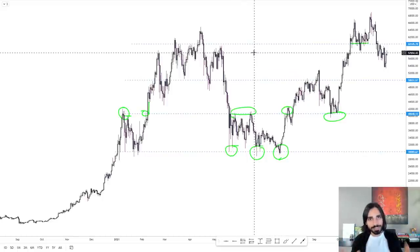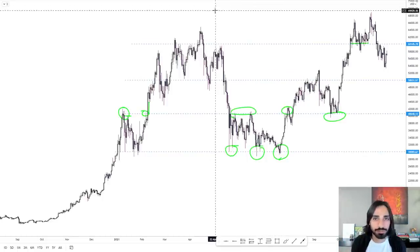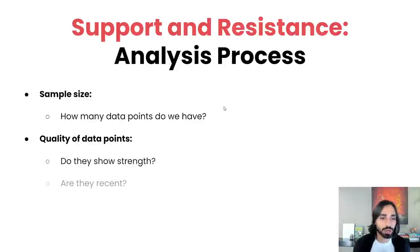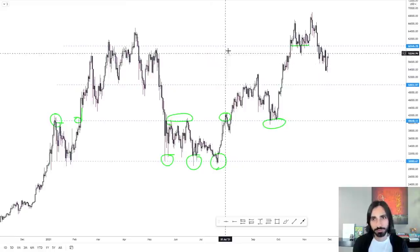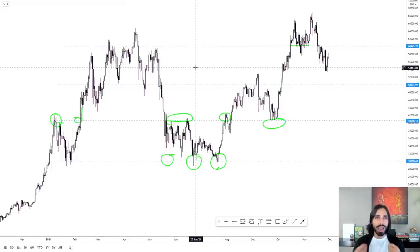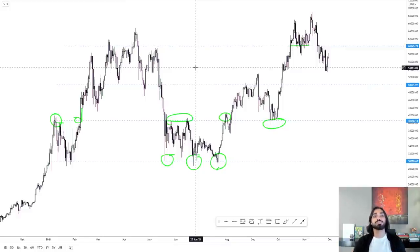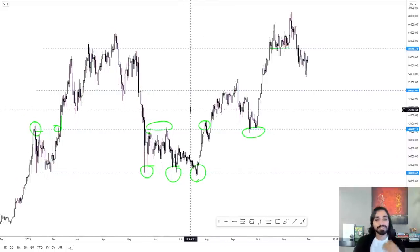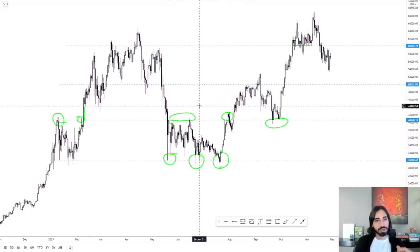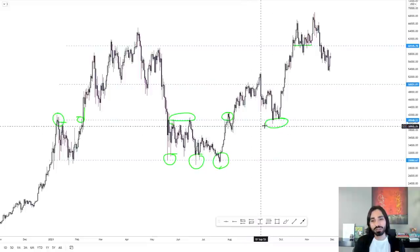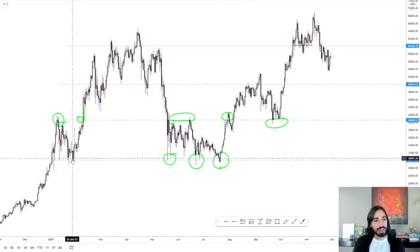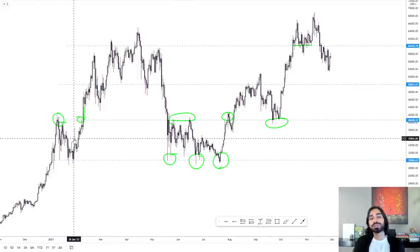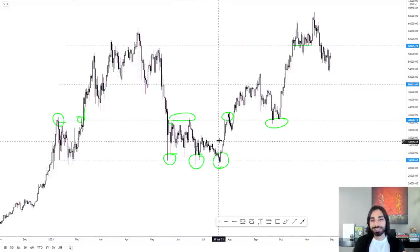You need to take into account all this information to get an idea of how strong these levels are. Another factor that matters for the quality of data points is recency. I've seen even advanced traders ignore this fundamental principle. The more recent price data is, the more accurate a representation of the current market it gives you. Because if something happened a year ago, it's less likely to represent the current participants of the market than something that happened one month ago.